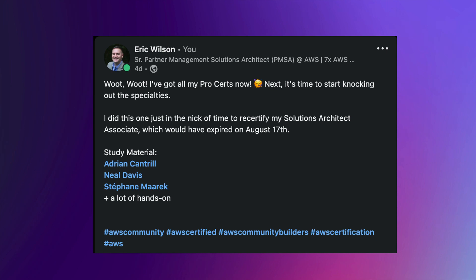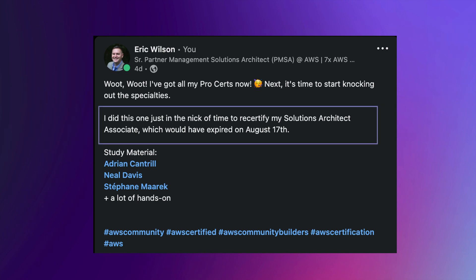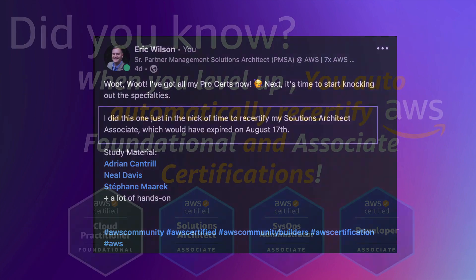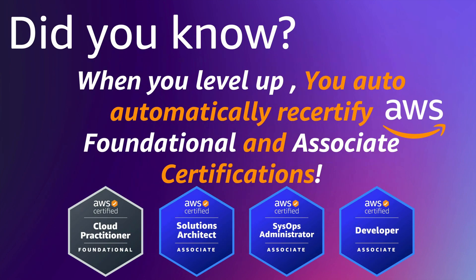I recently passed my solutions architect professional, and when I did that, I mentioned on my post that I did this just in time to recertify my solutions architect associate, which would have expired in just a couple of days. I took it on August 14th and my associate was going to expire on the 17th. This got a lot of direct messages from people not quite understanding what I meant — asking if this was done automatically or if I went and retook my solutions architect associate as well.